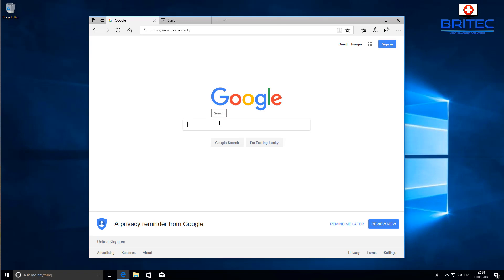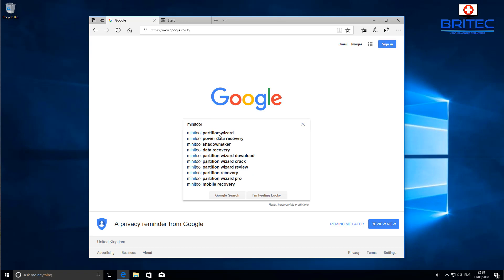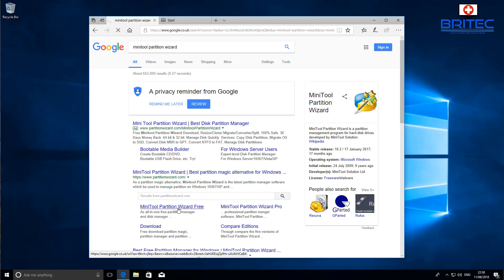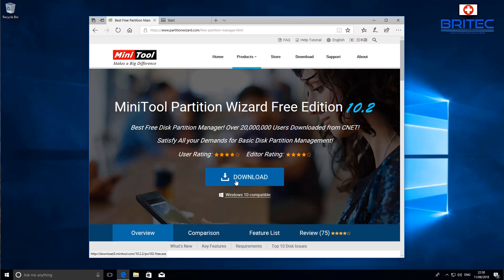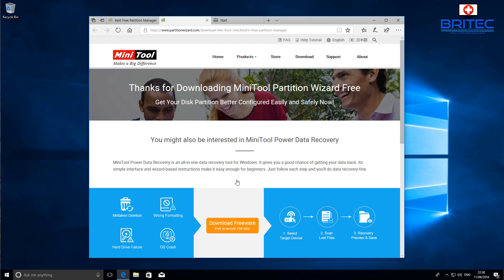You'll see it at the bottom there, MiniTool Partition Wizard. What we need to do is go to the MiniTool Partition Wizard Free link, click on this one, and then click on the big blue download button.